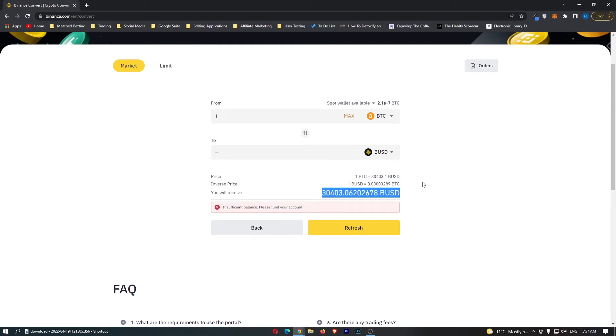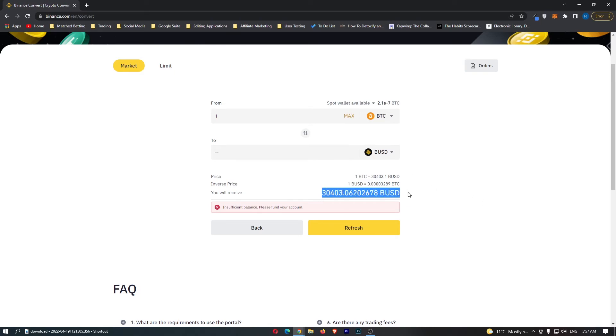If you have followed all of these steps and are happy with the amount of BUSD you're going to get, the yellow button at the bottom should say confirm. Click this to start your transaction, and that is how you can convert Bitcoin into BUSD on Binance.